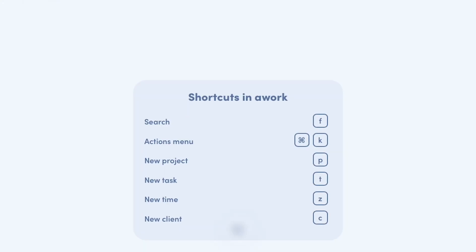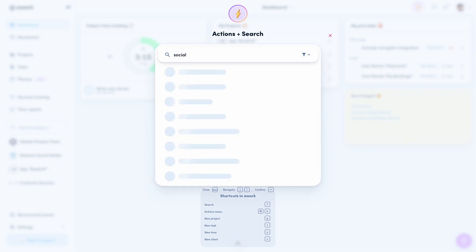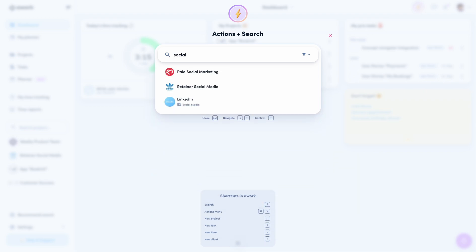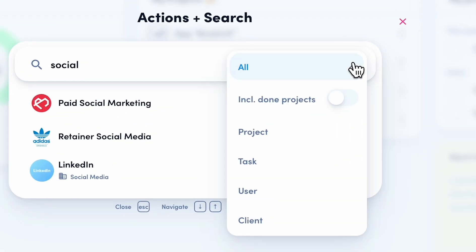You can access those windows from anywhere by just pressing P for projects, T for tasks, Z for time entries, or C for customers. As I said, the search works exactly as before. Just enter a term and the most relevant hits will appear. On the right, you have a filter option, for example, to display done projects.